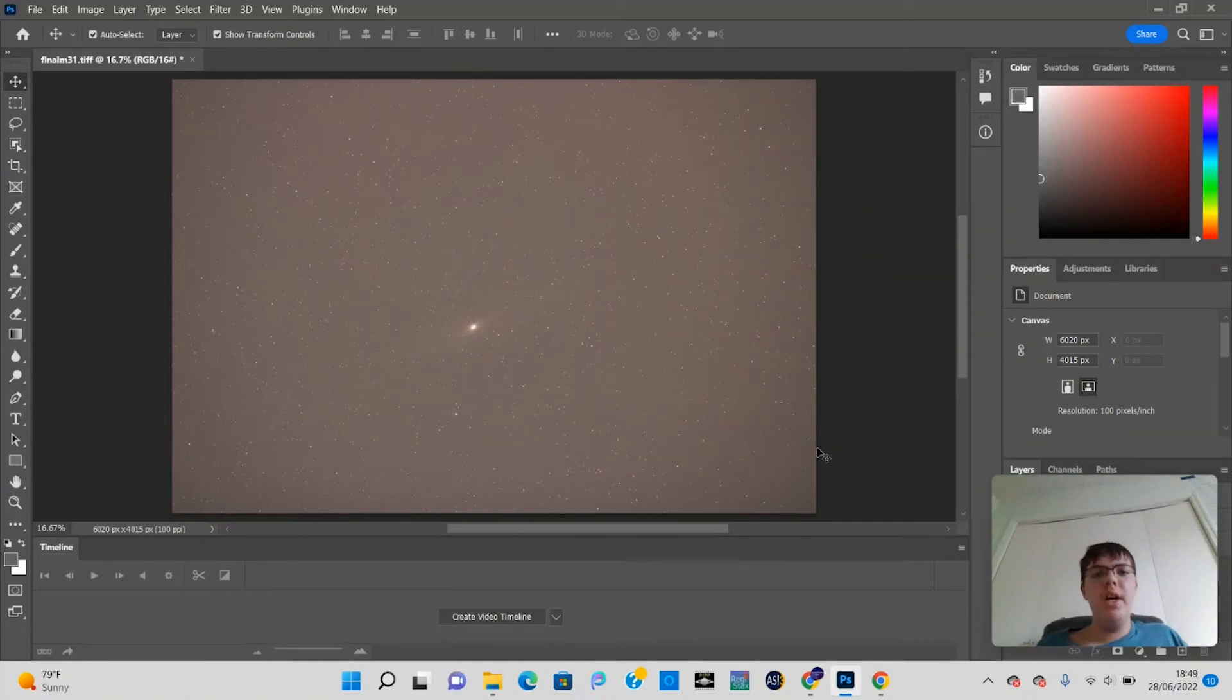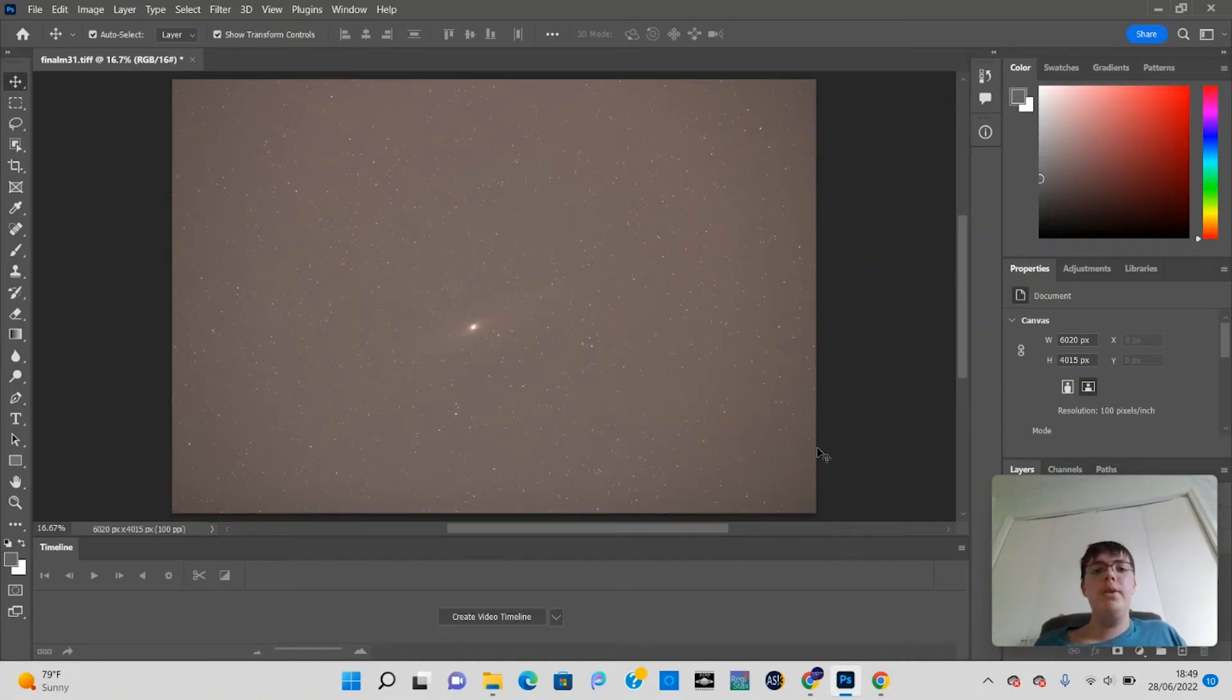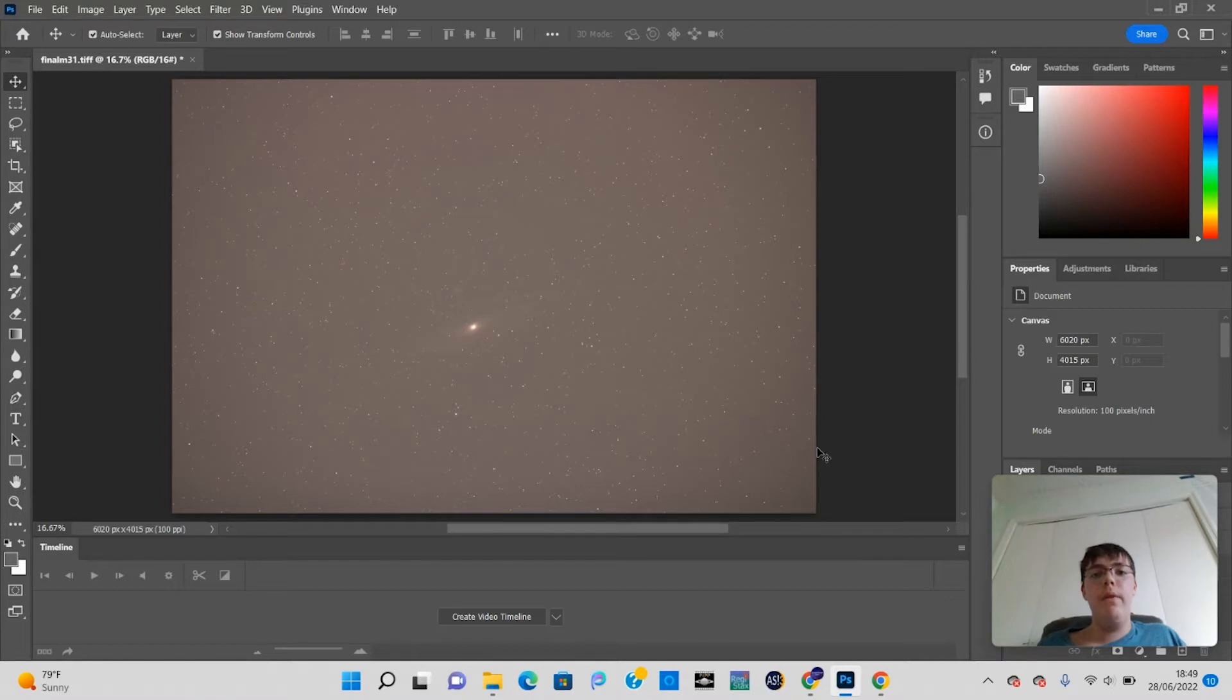Hi guys, welcome back to Astrophotography Quest. In today's video, I want to teach you all about histograms and how they work for astrophotography. Alright, without further ado, let's get started.